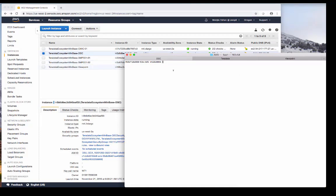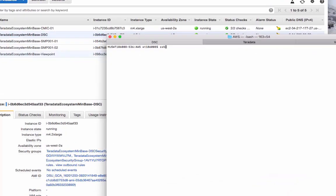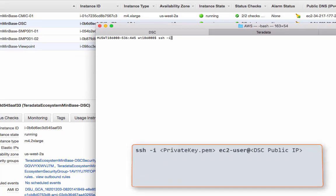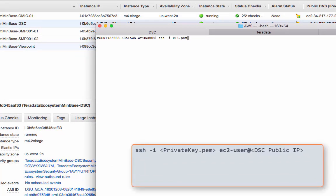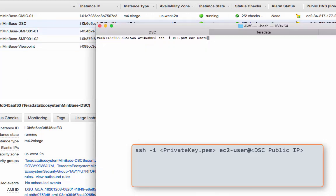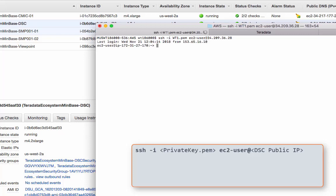I'll log on to the server first. That will be ssh-i, private key file, EC2 user, at, and we'll need the public IP for the DSC server. Put it over here, return, and now we're logged on. After that, let's switch to root.